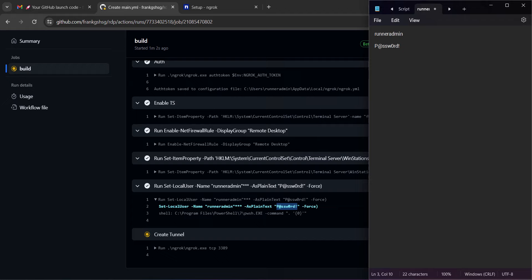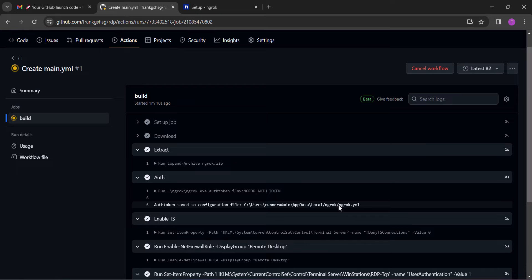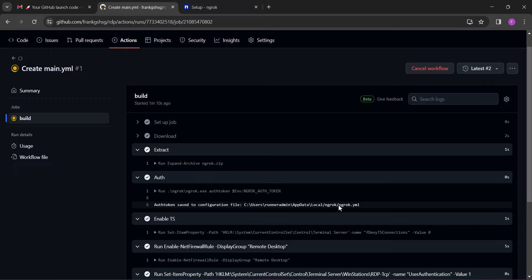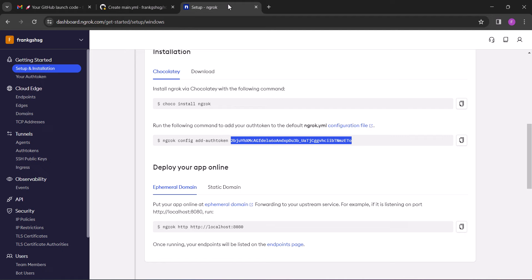Now after getting the username and the password for the RDP, we need to get the connection address for the RDP, because without the connection address we can't connect the RDP with only the username and password. And to get that address, head back to your Ngrok dashboard and make sure to leave the build to run without canceling the workflow again. Click on endpoints.